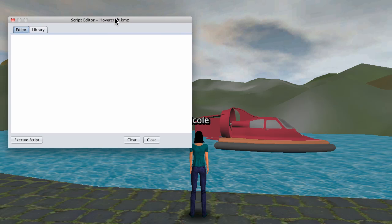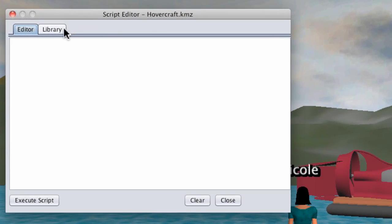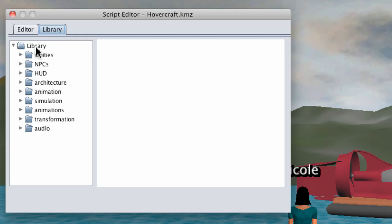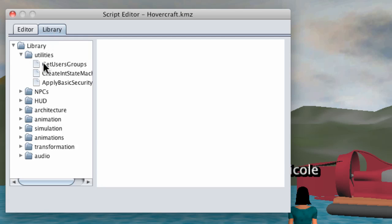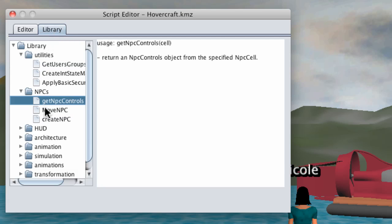Selecting that opens up the script editor window. First we'll take a look at the library. This includes documentation for all of the different scripting commands.